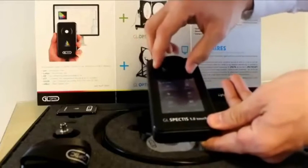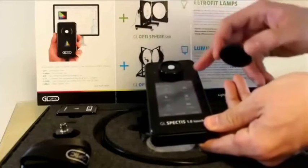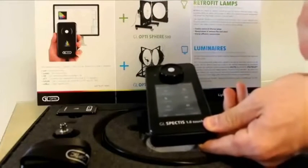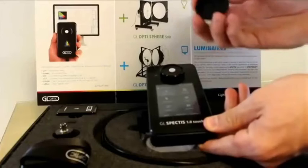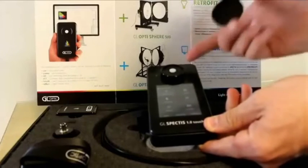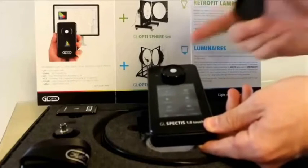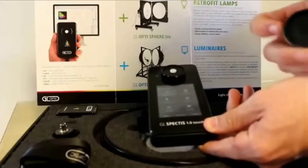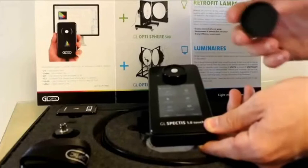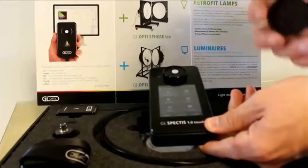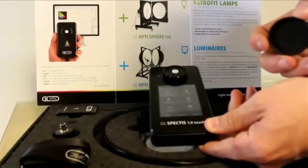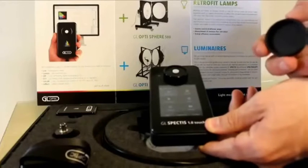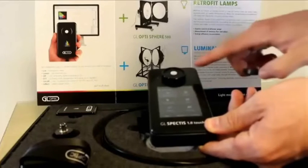Finally, we have a cap here, which is protecting our cosine corrector receptor head. This has two uses. One is to protect the cosine corrector head. The other is to perform zero-out dark current calibrations on the device, which need to be done every month or so.